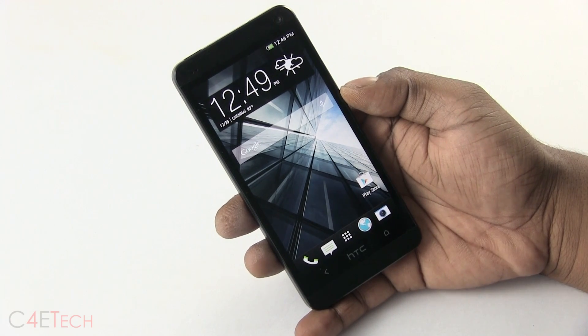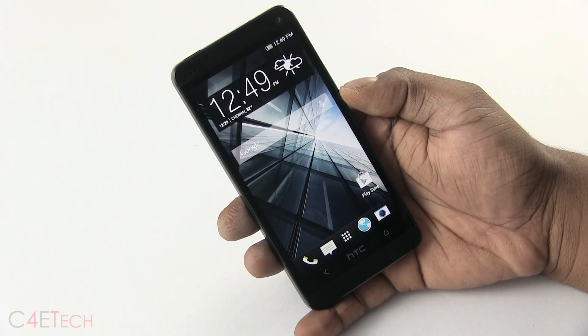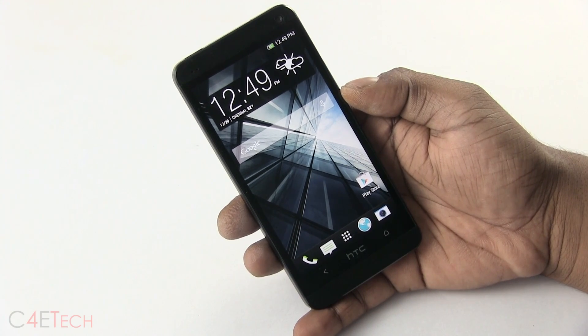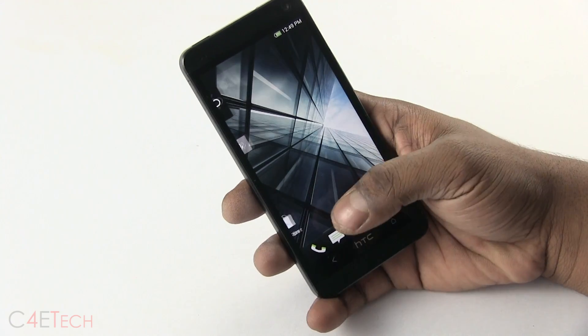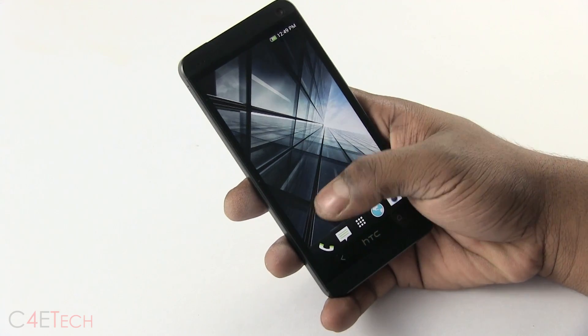The first thing you do is go ahead and back up everything that you have on your phone, because we will be wiping data when we flash MIUI.